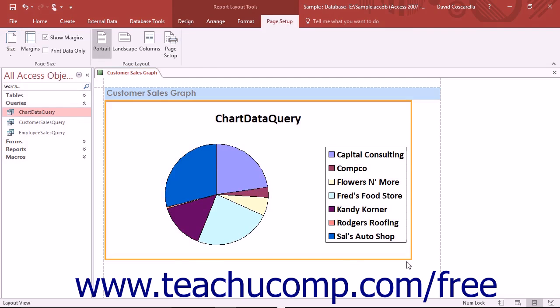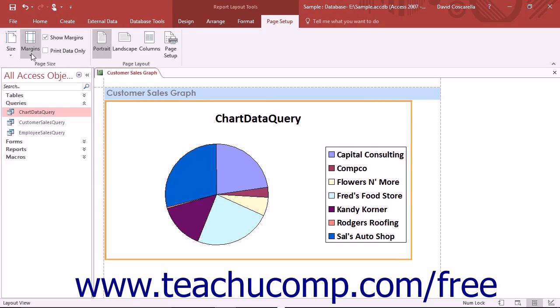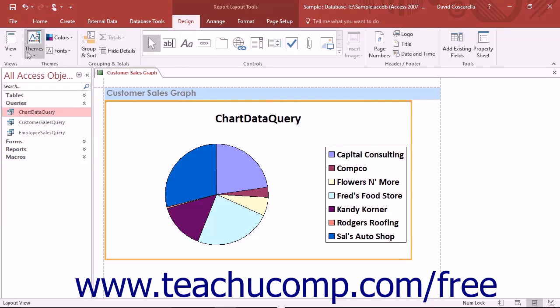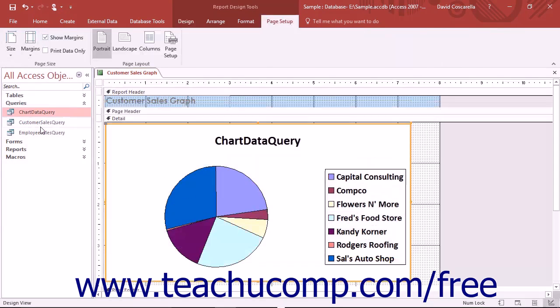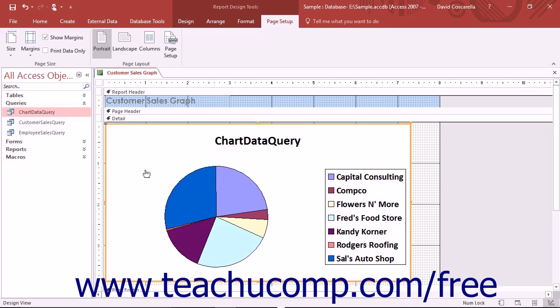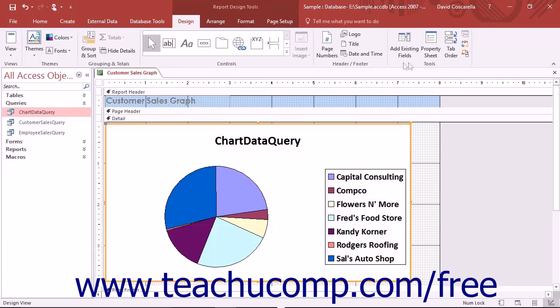Charts are independent objects that contain many smaller objects that have their own properties which can be independently formatted to suit your tastes. When you are in design view, you may select the chart control and then view its properties within the property sheet.